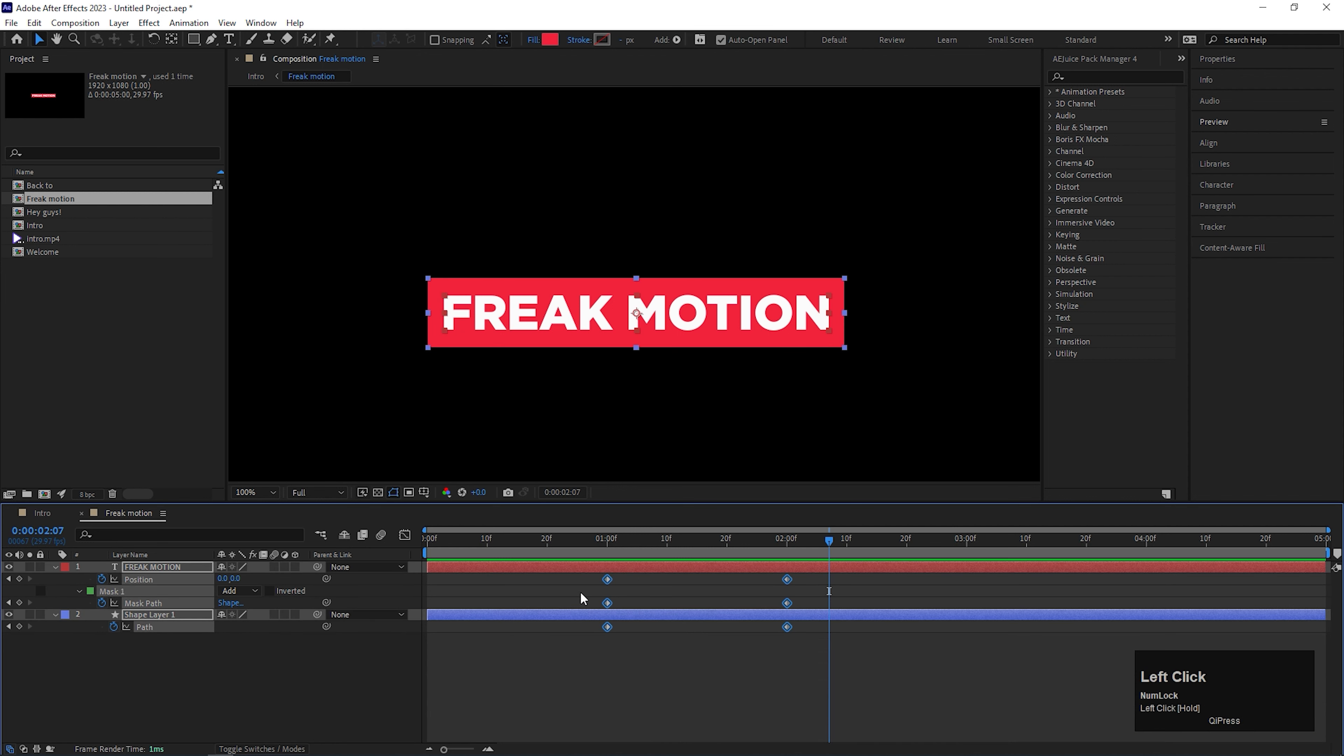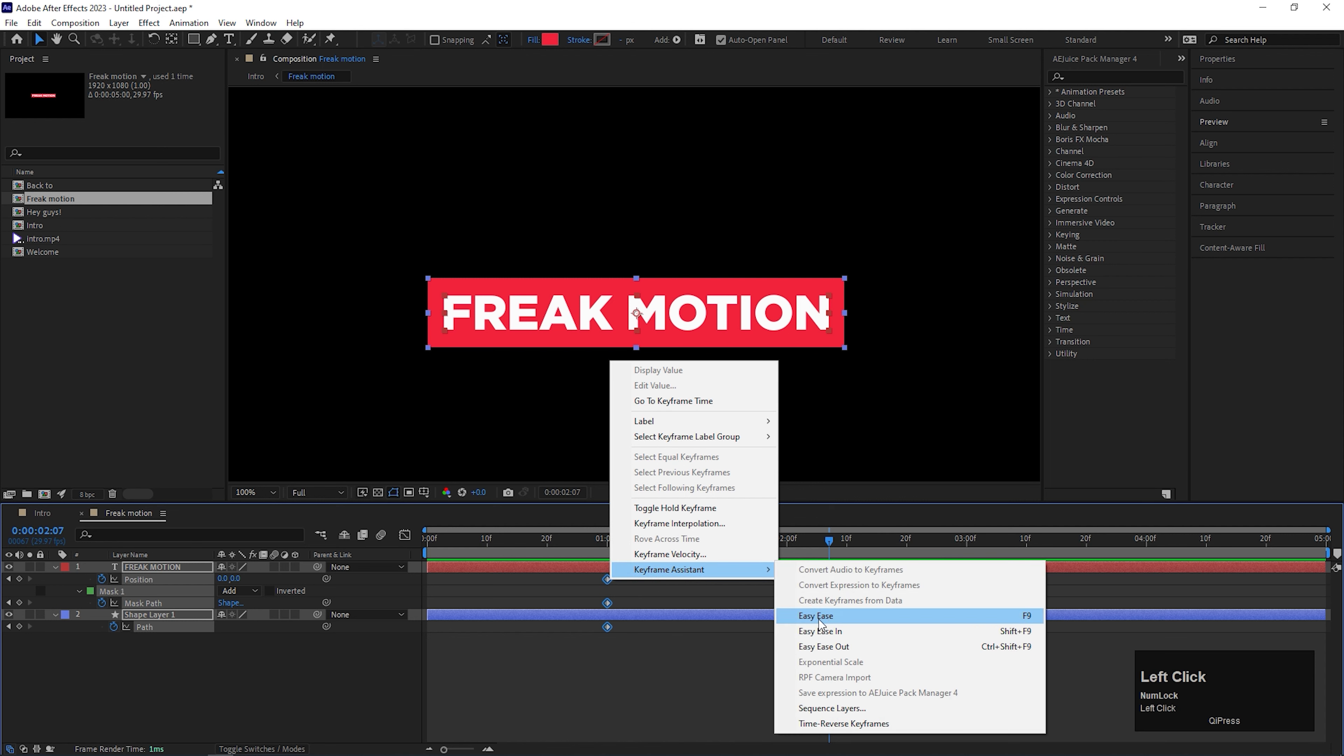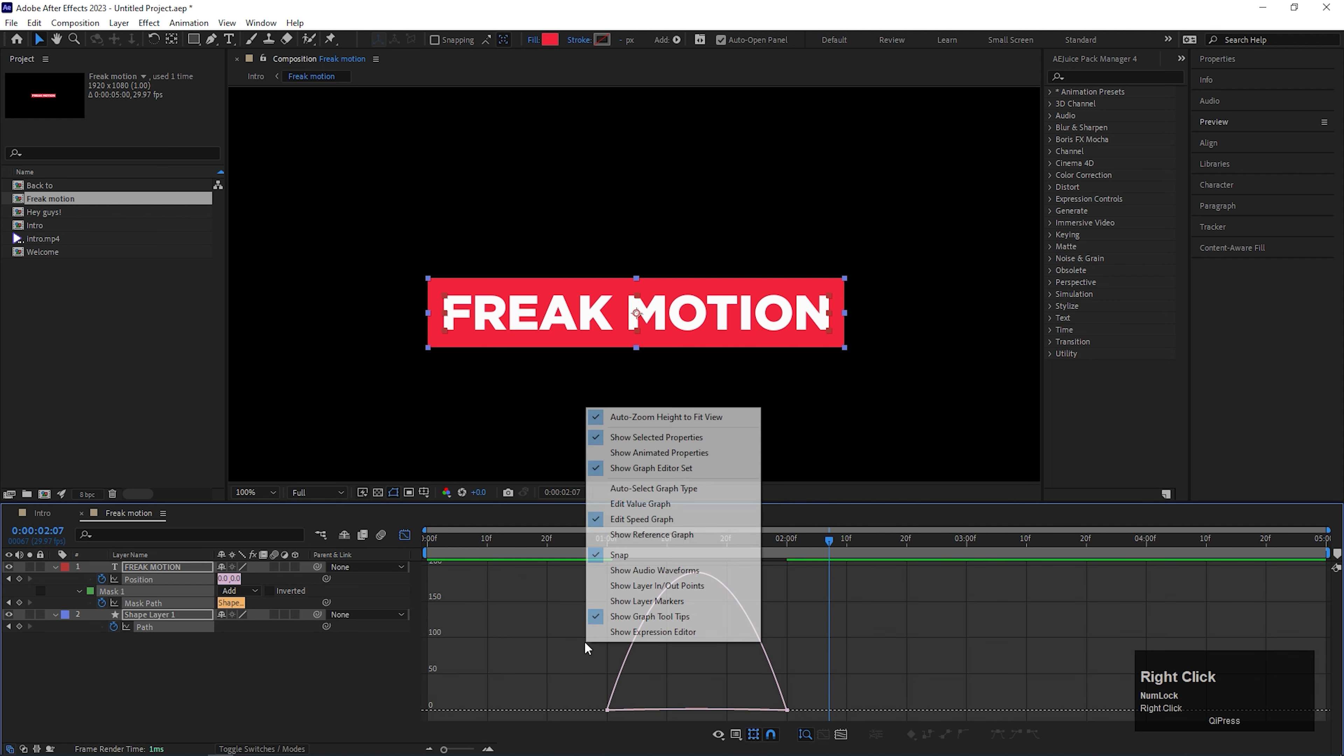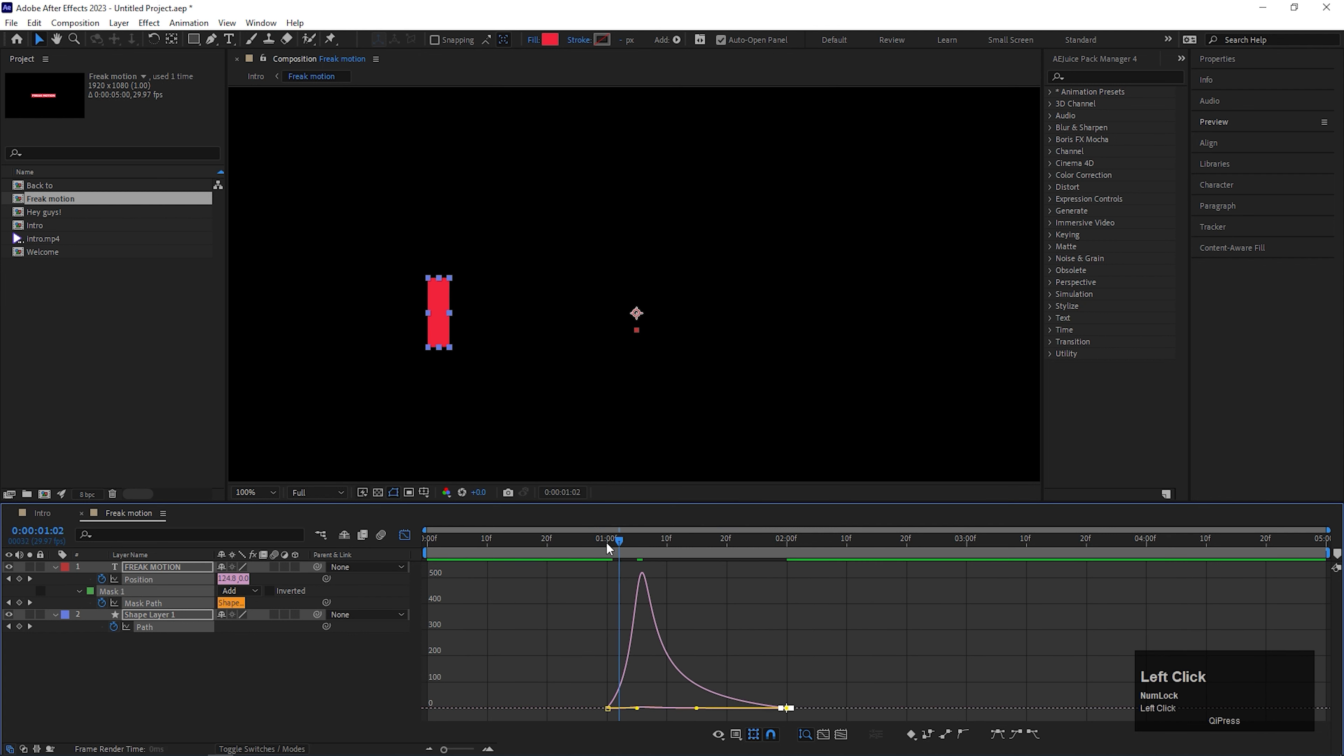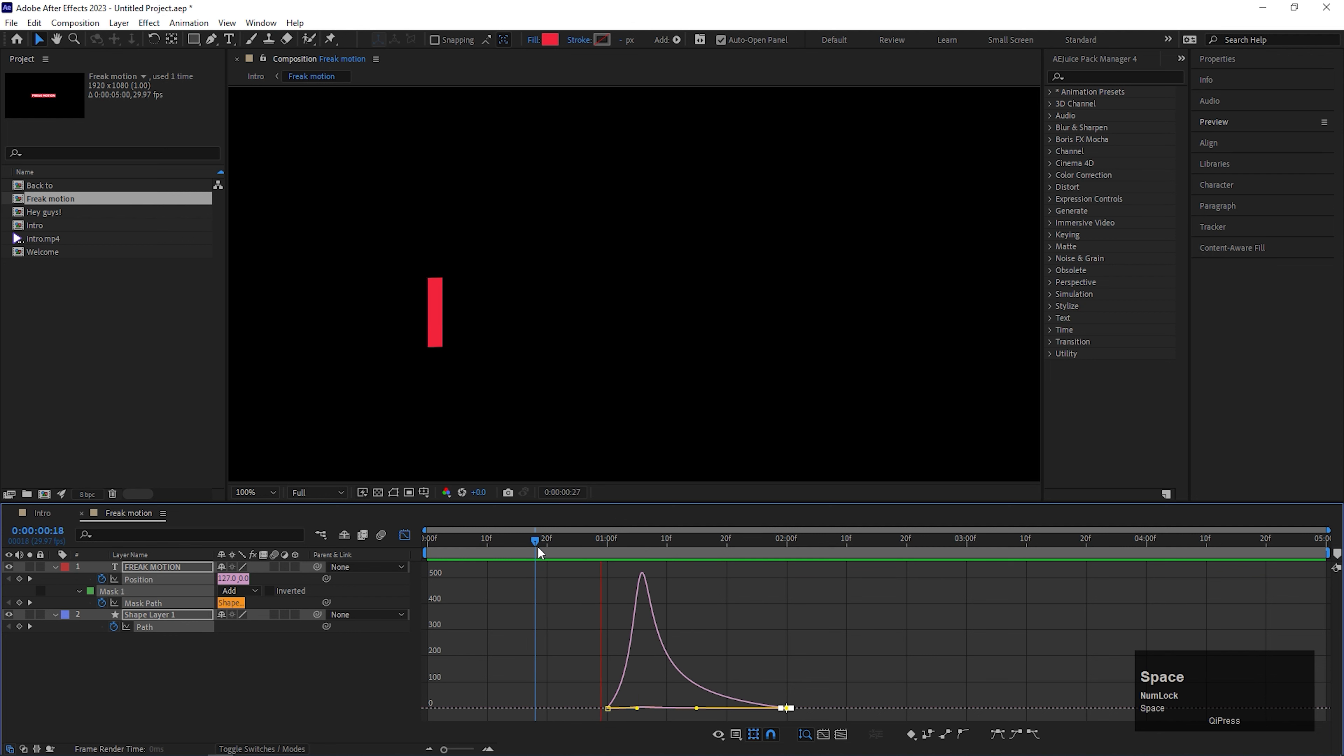Now select all the keyframes and easy ease them. Open graph editor and make sure you are in the edit speed graph. And change the graph curve something like this. So we are done with the animation inside the composition.